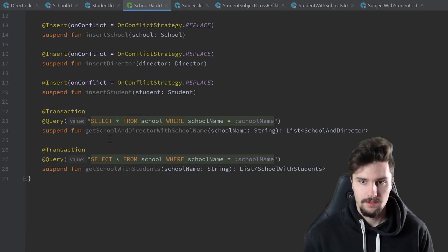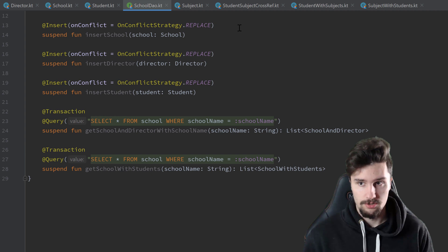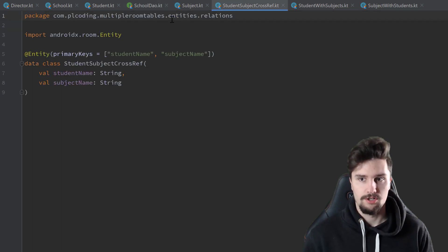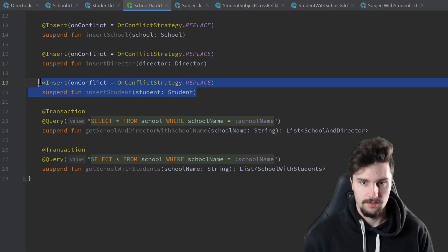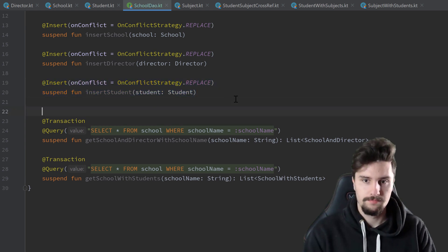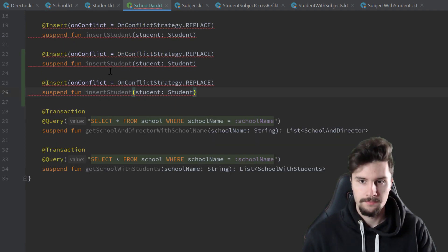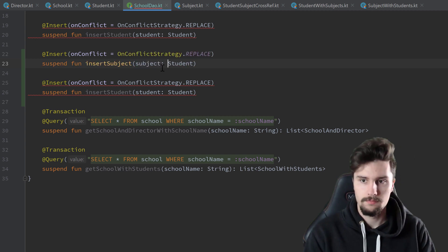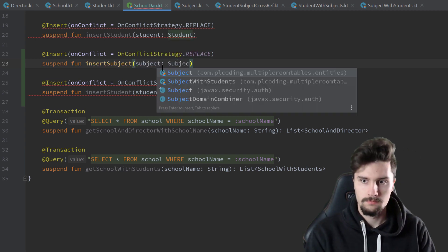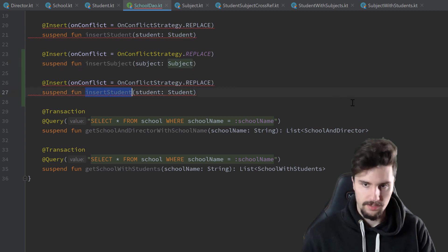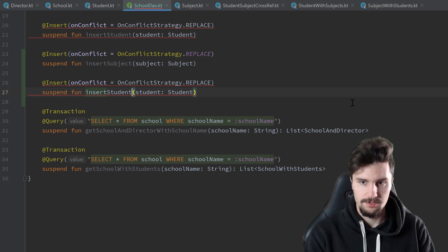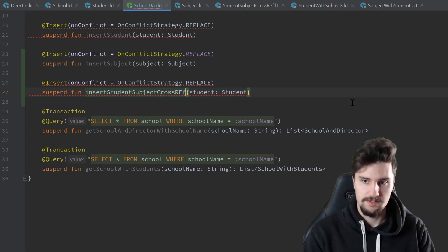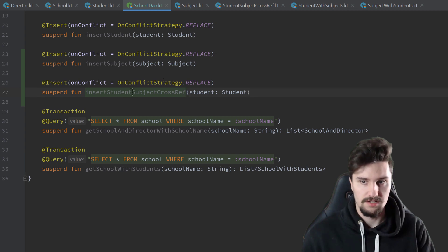Let's actually start with this. We are just missing a function to insert a subject and to insert an entry into our student-subject cross-reference table. So let's copy this insert block here, paste it twice. We name it to insertSubject and this one to insertStudentSubjectCrossReference. This is just a normal entity in our table, so we also need a function to insert that.